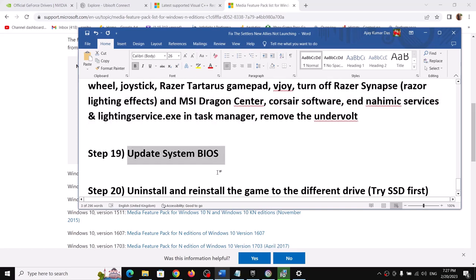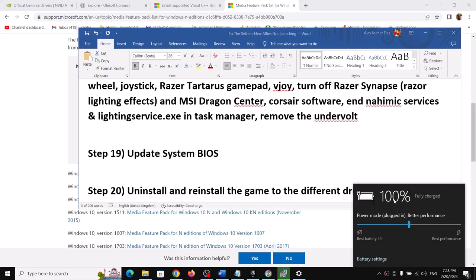The next step is to update your system BIOS. Go to your system manufacturer's website — Lenovo, Dell, HP, etc. — select your model number, find the latest BIOS available, and download and install it. For laptops, make sure the battery is above 10% and the AC adapter is connected. During the BIOS update your system will restart — do not unplug the power cable. Once the update is complete, log in and launch the game.